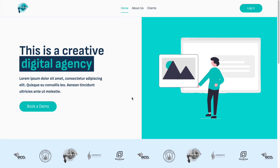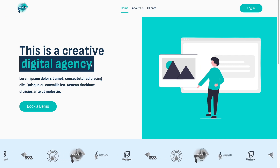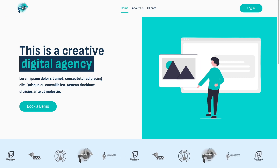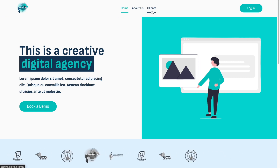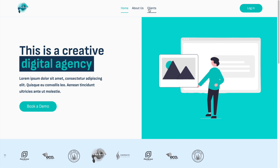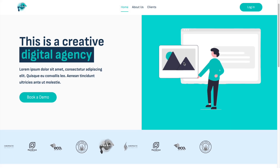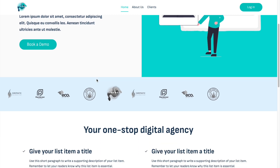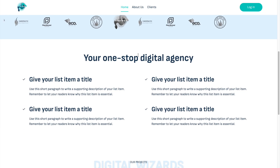Hello everybody, welcome to yet another video. This one we will be creating a creative digital agency website. This is just a simple logo I created for the sake of this video. We have a really simple three-link menu on top, a login button, and a 'Book a Demo' call to action.